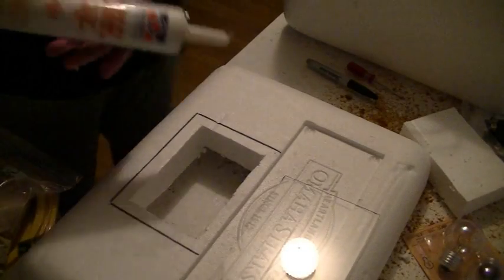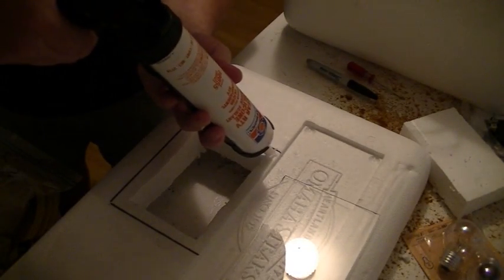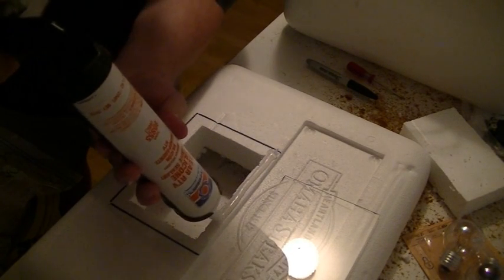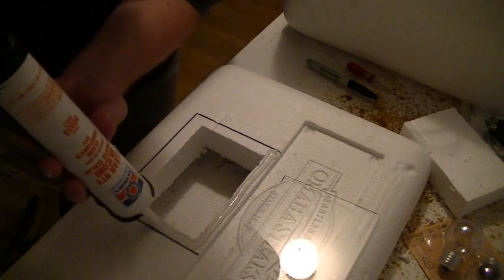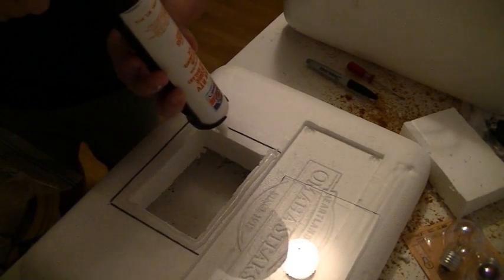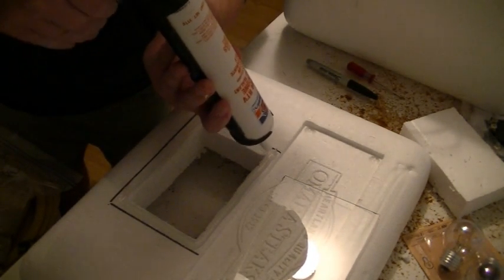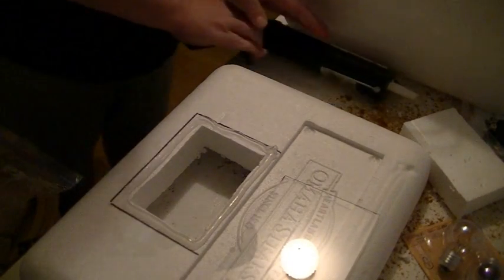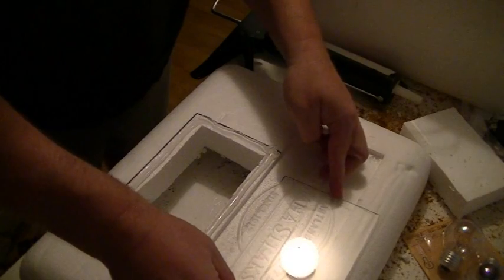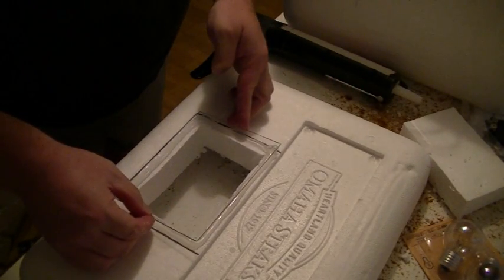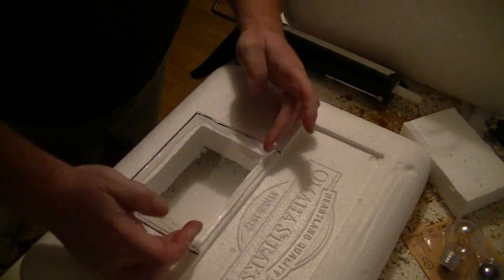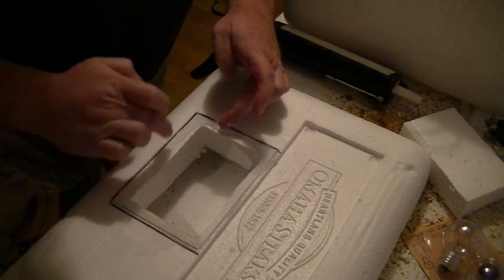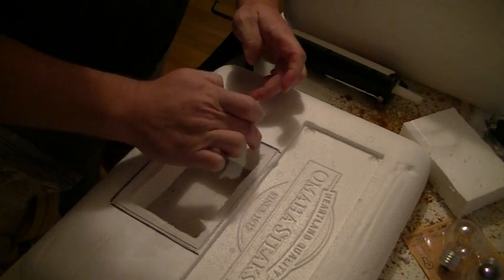We'll get our RTV and run this little bead of sealant here, just like that. Then we'll take our glass and press it down, and make sure you see where you got a good seal all the way around.